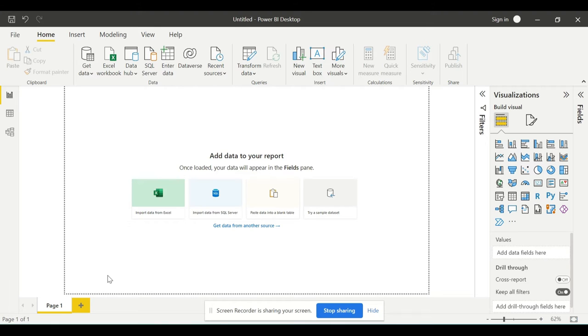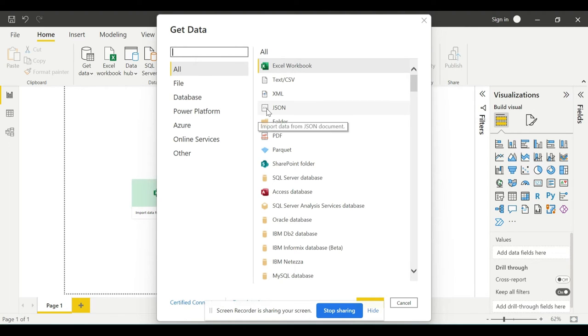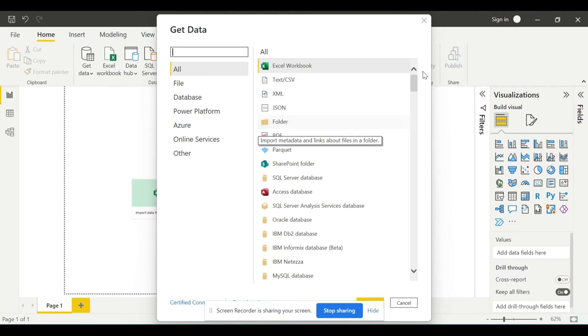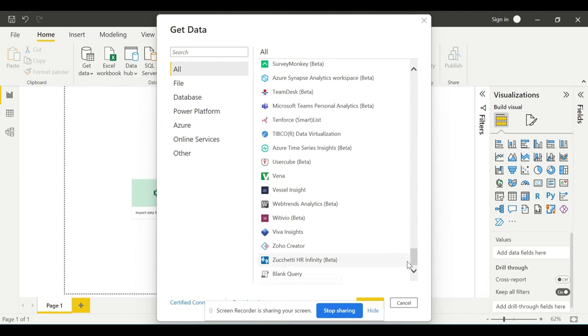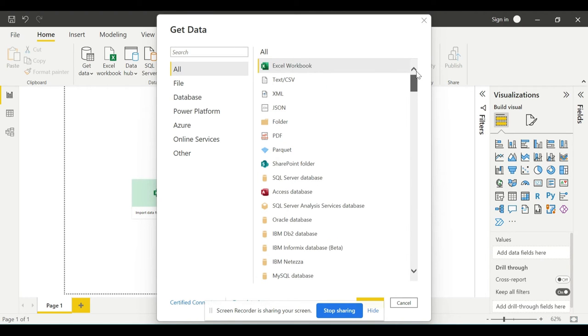This will open a dialog box. In that dialog box, you can see there are lots of data connectors: Excel workbook, text CSV, XML, JSON, folders. There are numerous lists and you can connect from any of the data sources.